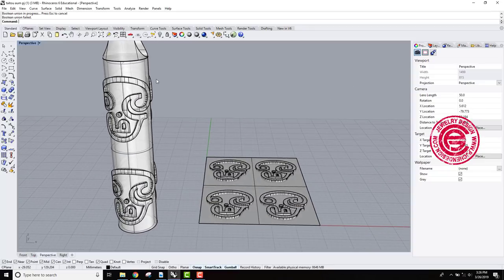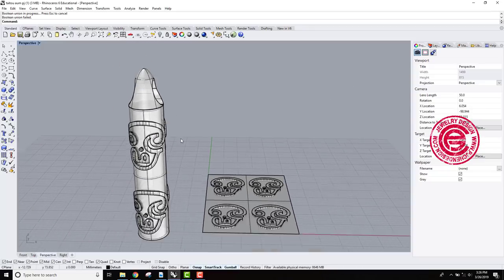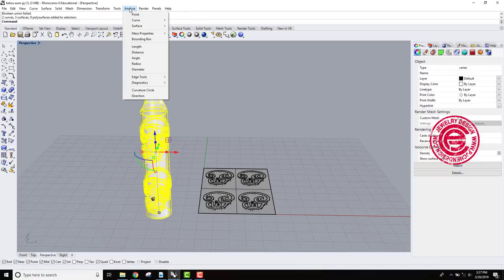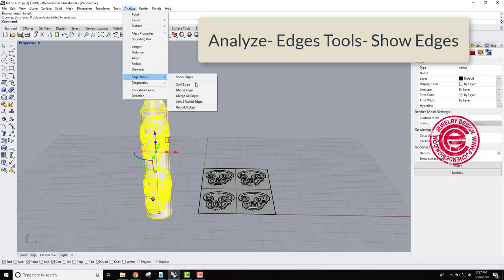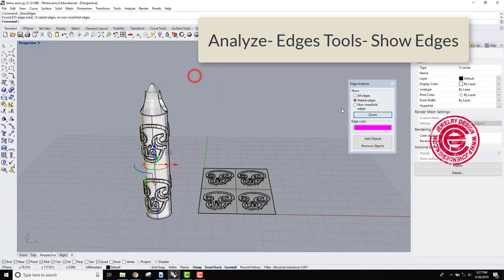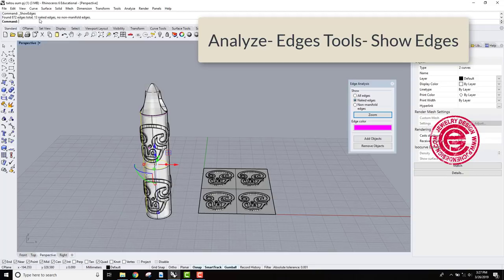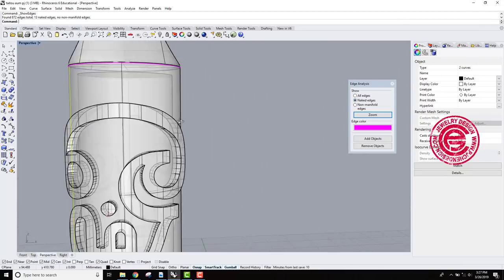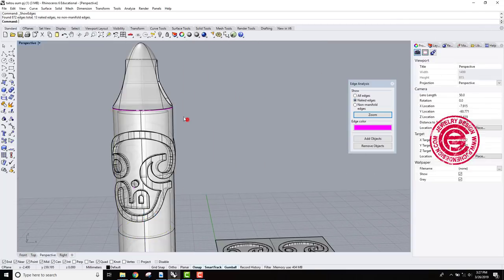Sometimes the parts will disappear, sometimes they will fail, so let's pick up all of them. Let's take a look at the analyze, and then you have edge tool, and you want to show edges. It's showing 13 naked edges. So let's take a look at where that is.